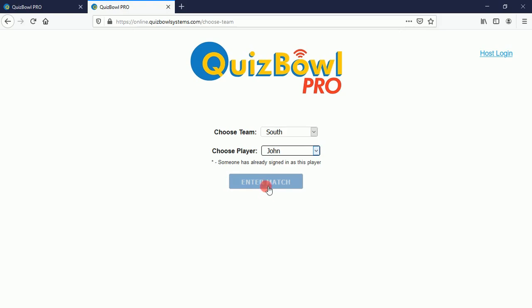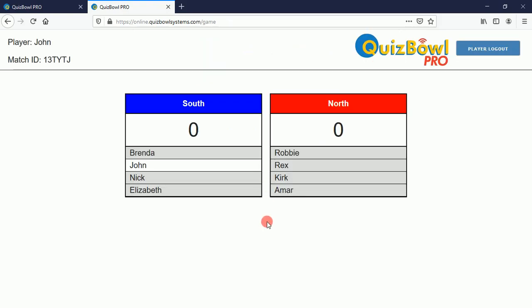Then all they need to do is click the blue 'Enter Match' button to enter the match. Note that every player in the match sees the scoreboard, and they see the names of all the other players that are supposed to be in the match with them.